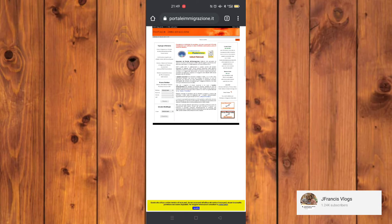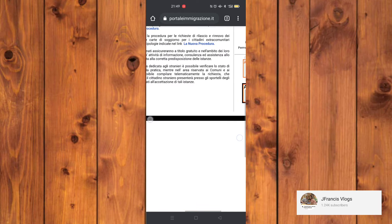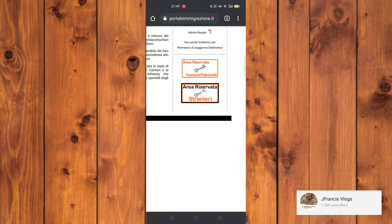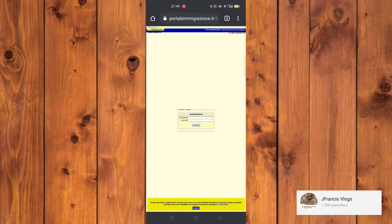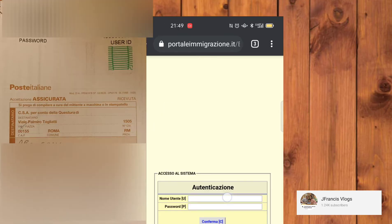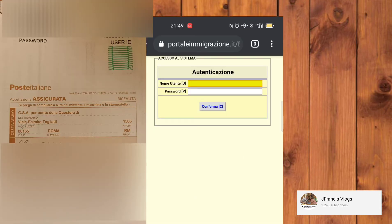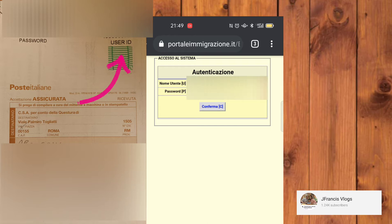Nel vostro browser dovete solo iscrivere www.portaleimmigrazione.it. E poi vedrete a destra c'è una scritta 'area riservata per i stranieri'. Una volta entrati, ci porterà in un altro browser che chiede il nome utente, che trovate nella raccomandata che ha lasciato la posta.